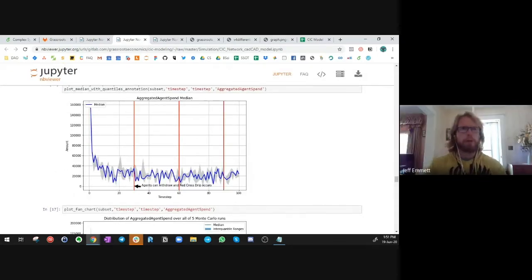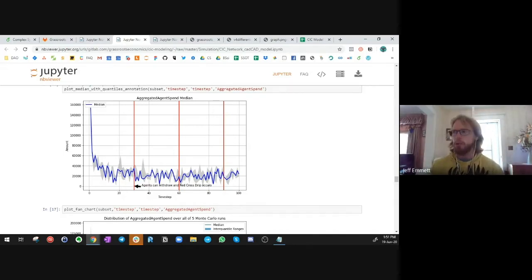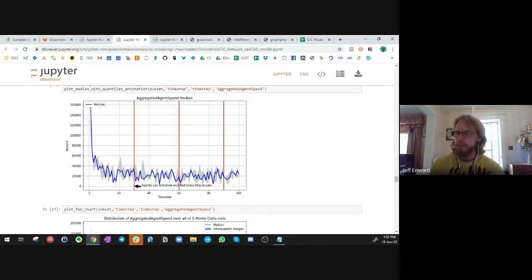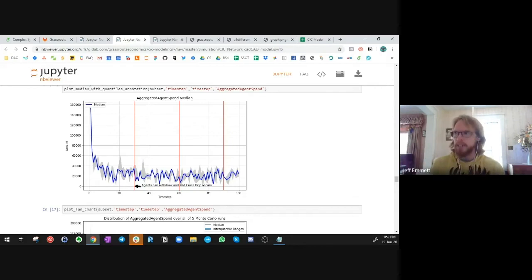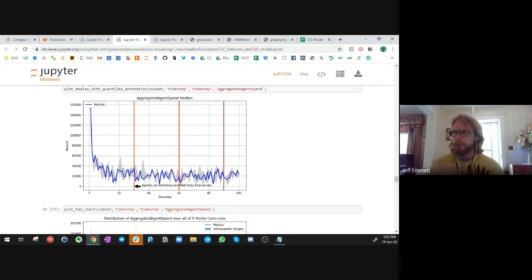Part one of this collaboration was essentially building the race car, and part two is now putting it to use. We now have this digital twin of the CIC system and can start answering some big questions on behalf of the Red Cross — or any group looking to launch local currency — giving them better decision-making insight into how different parameters may affect their system as they launch.